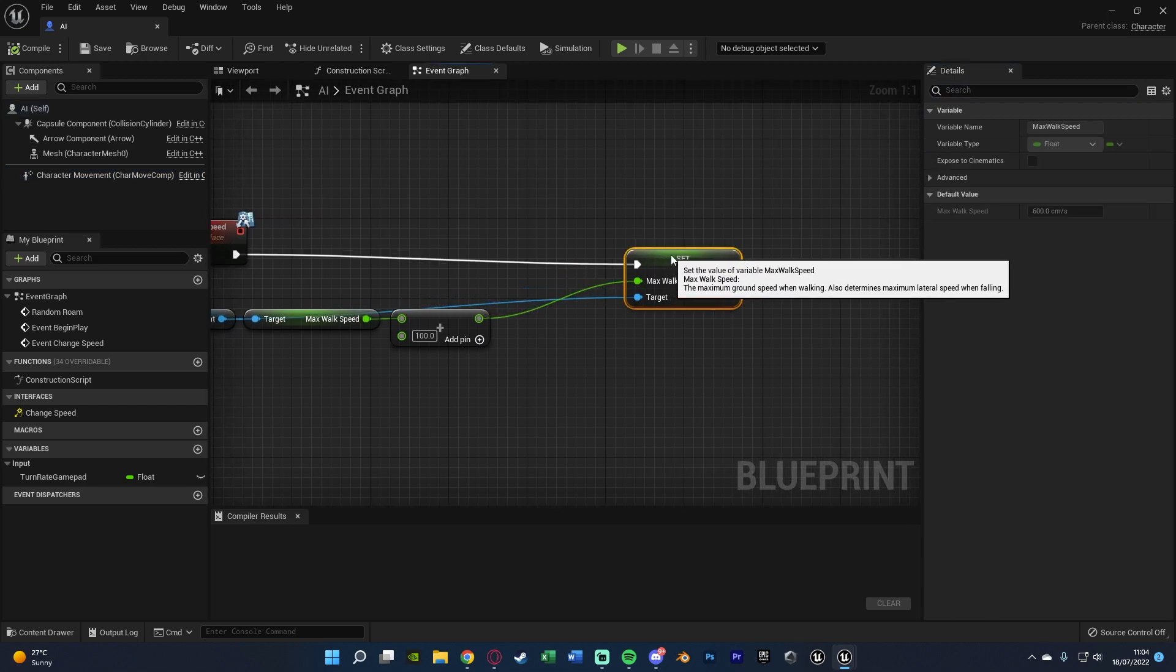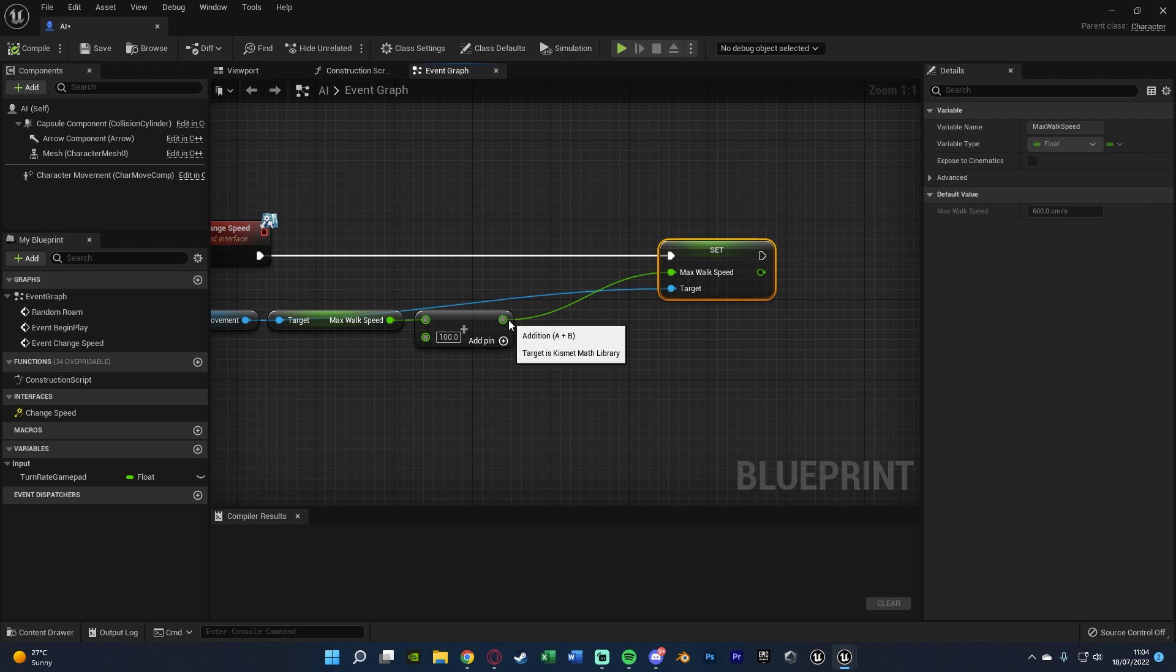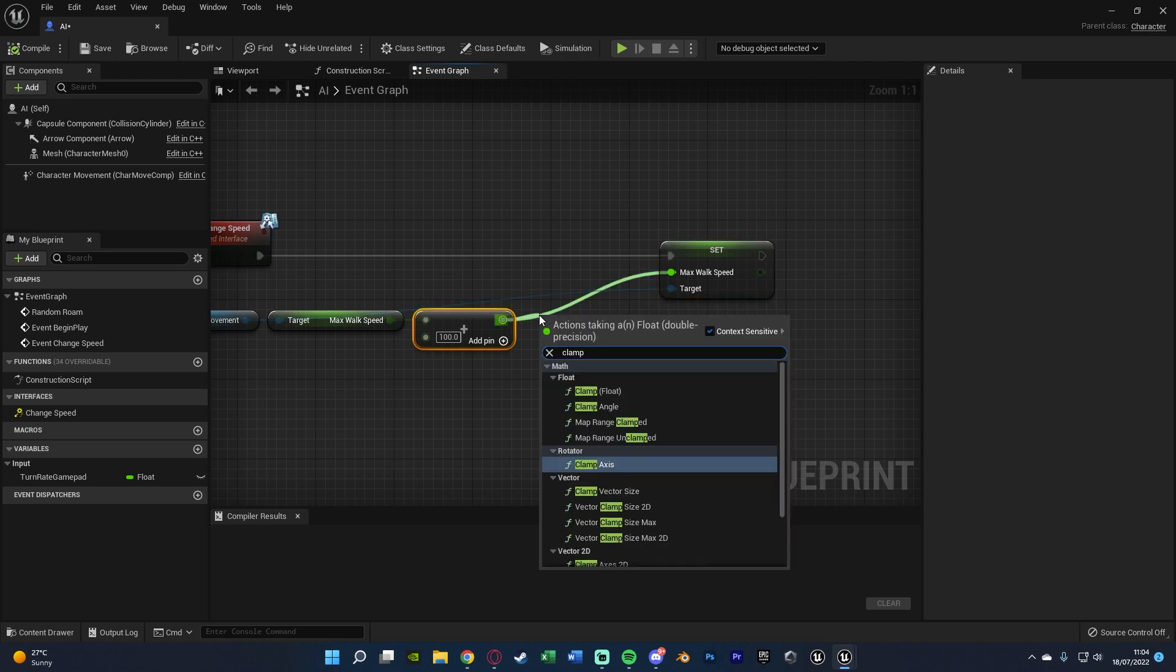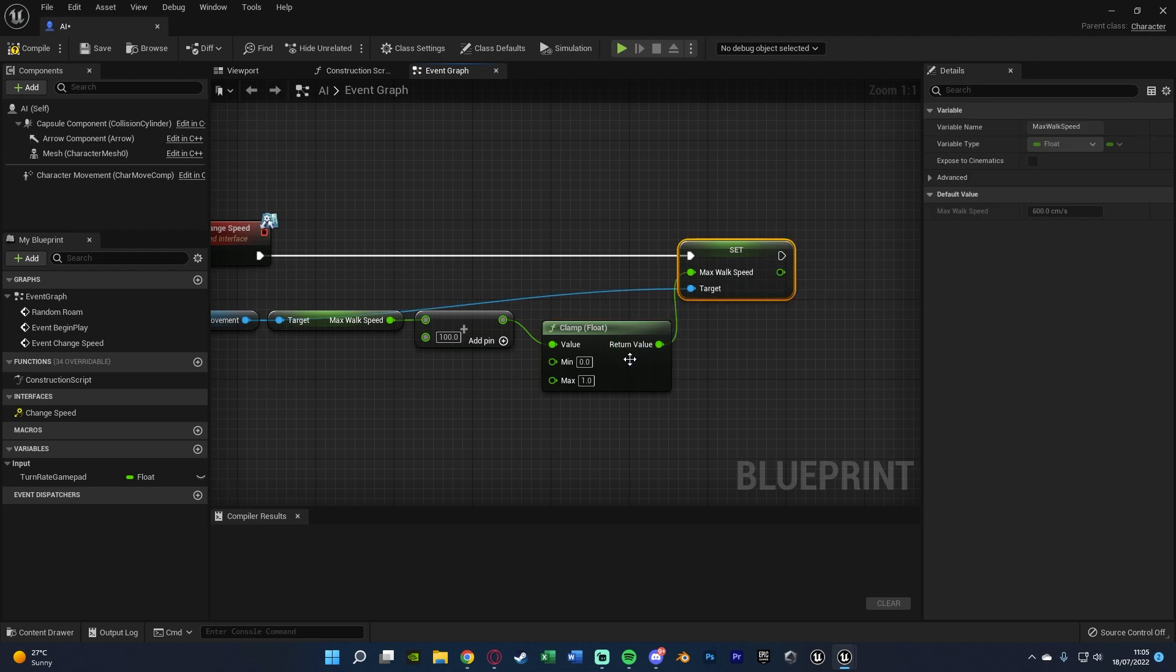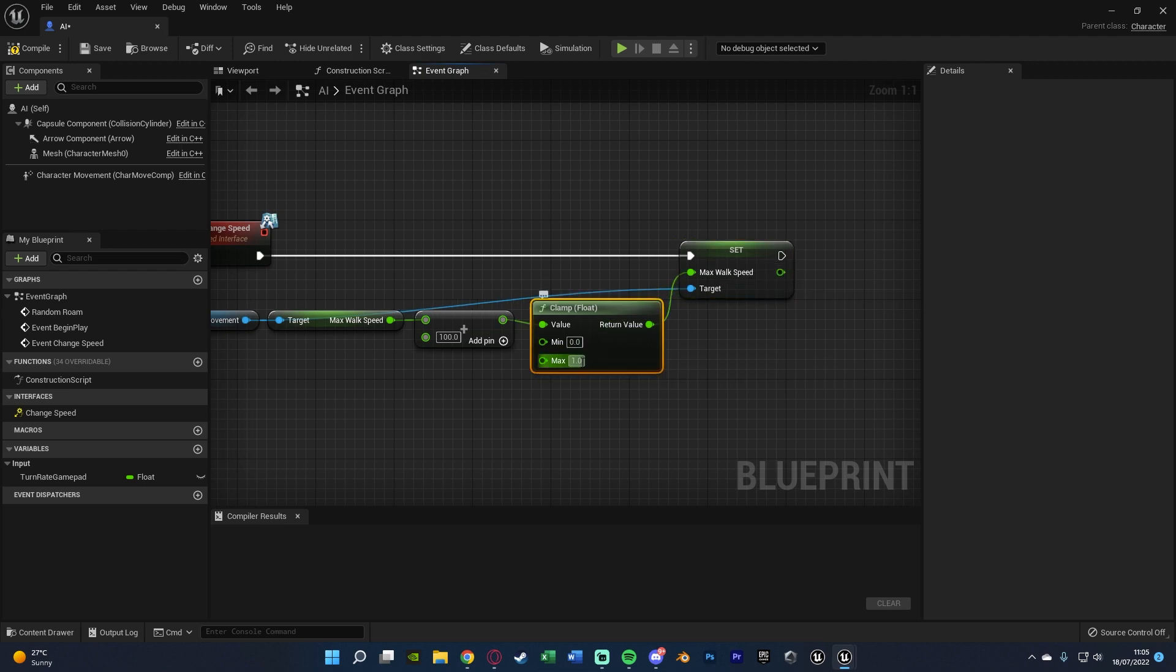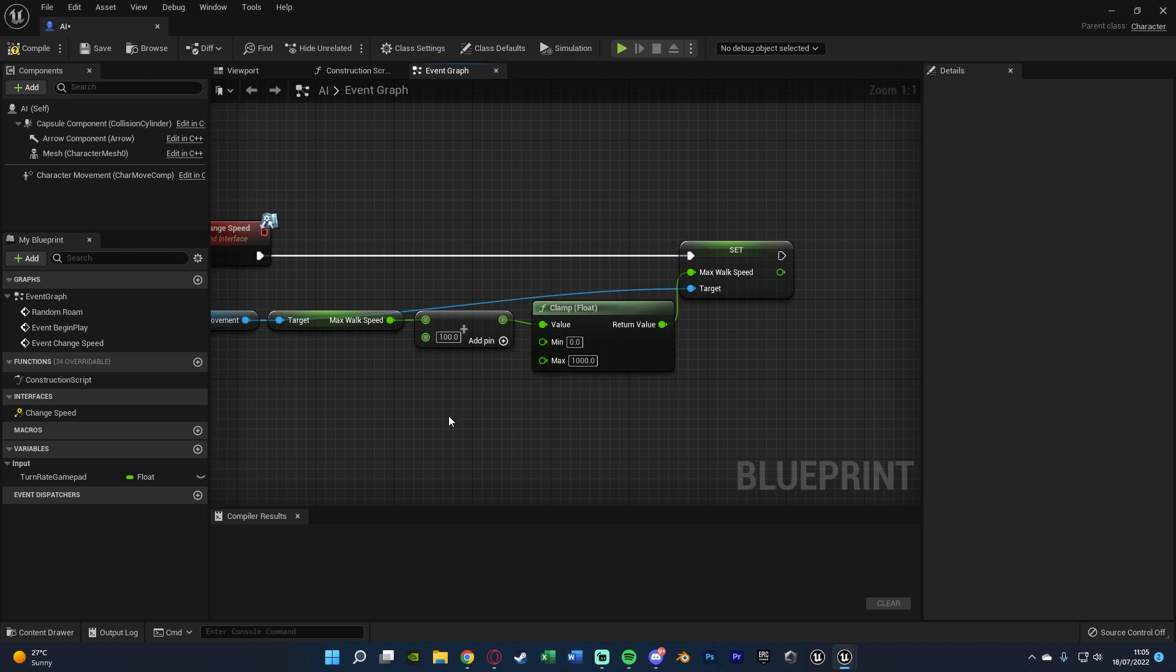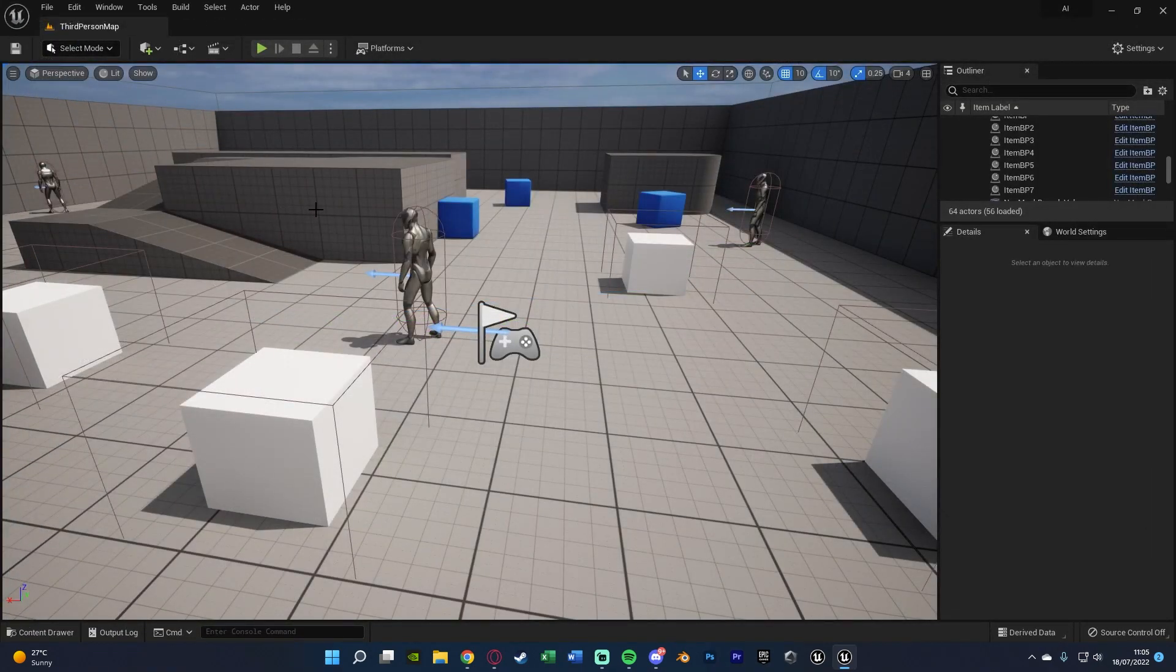While we're in here I should also mention that if you want to make sure it doesn't go too fast so it clamps at a certain speed, you can come out of the addition, get a clamp float, connecting the return value into the set max walk speed, have the minimum at 0 and maximum as whatever value you like, for example 1000. We'll compile, save and close that.